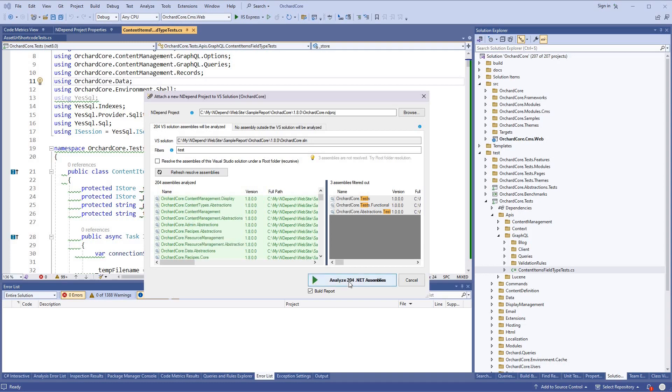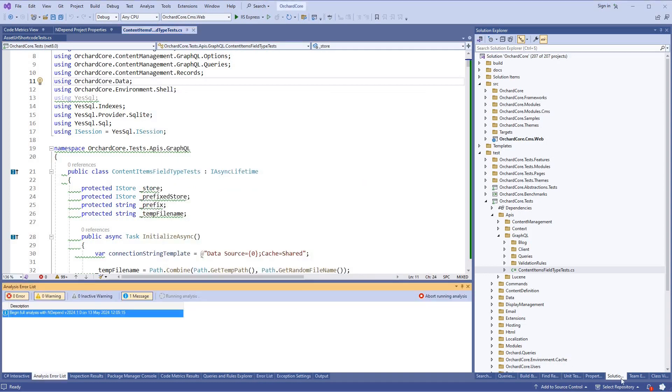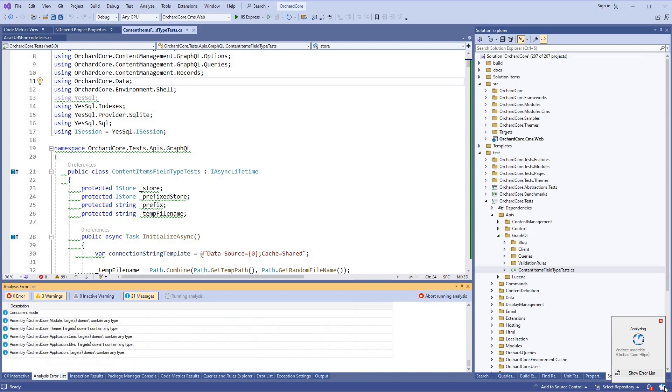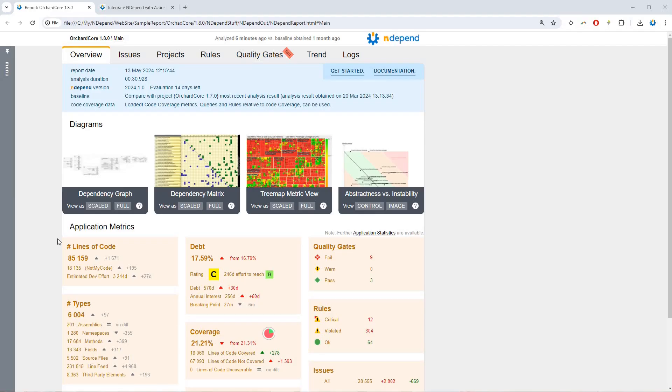Let's start the analysis. The blue progress circle on the bottom right indicates that NDepend is currently analyzing. This first analysis just took a few seconds and generated an interactive HTML web report.